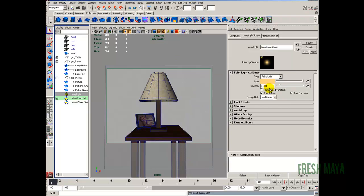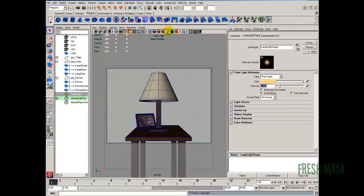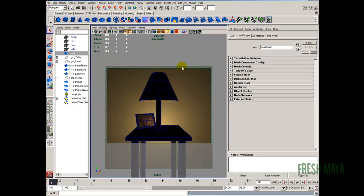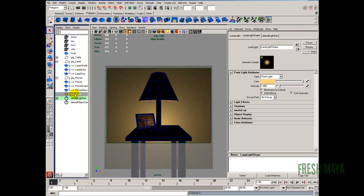As far as intensity, we'll adjust that after we adjust our decay rate. Now how do we know how to adjust those? We can't see our light. We don't know what it's doing. So there's a little icon up here above your view panel with a light bulb. Or you can just press the number seven on your keyboard. Just make sure you have your view panel selected. And now we can see exactly what our light is doing. Alright, let's select our light over here in the outliner again.